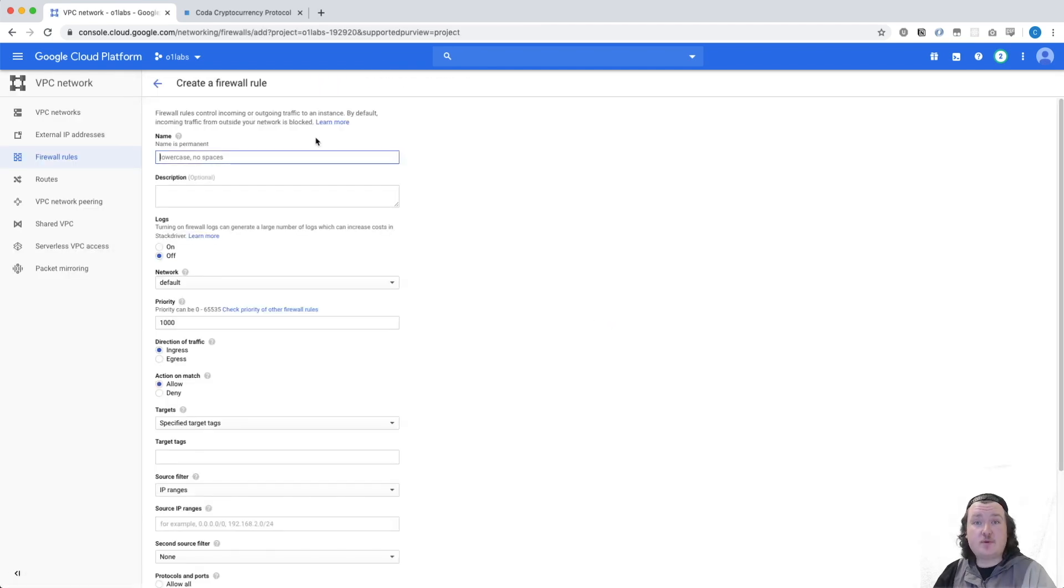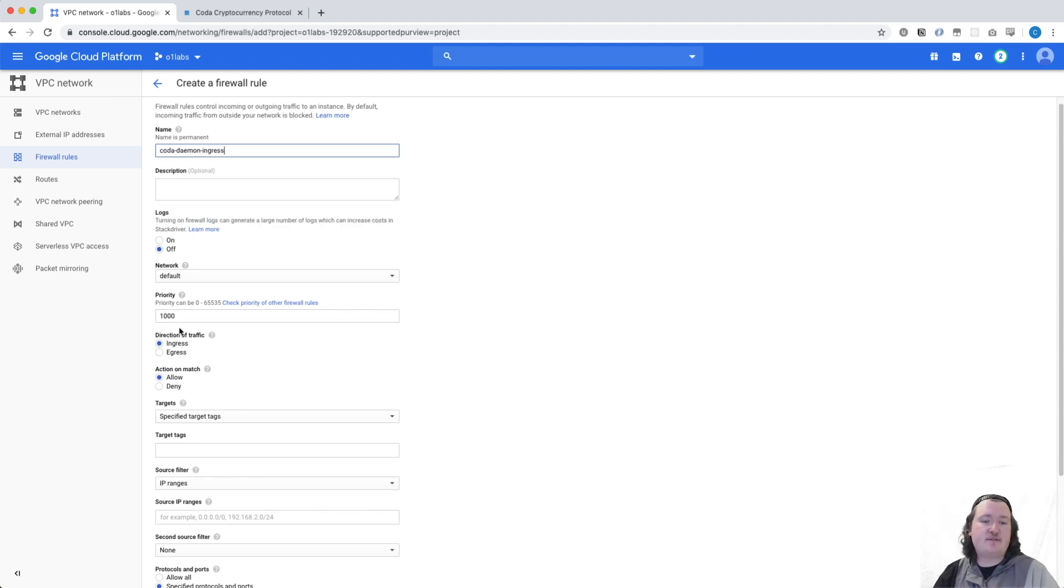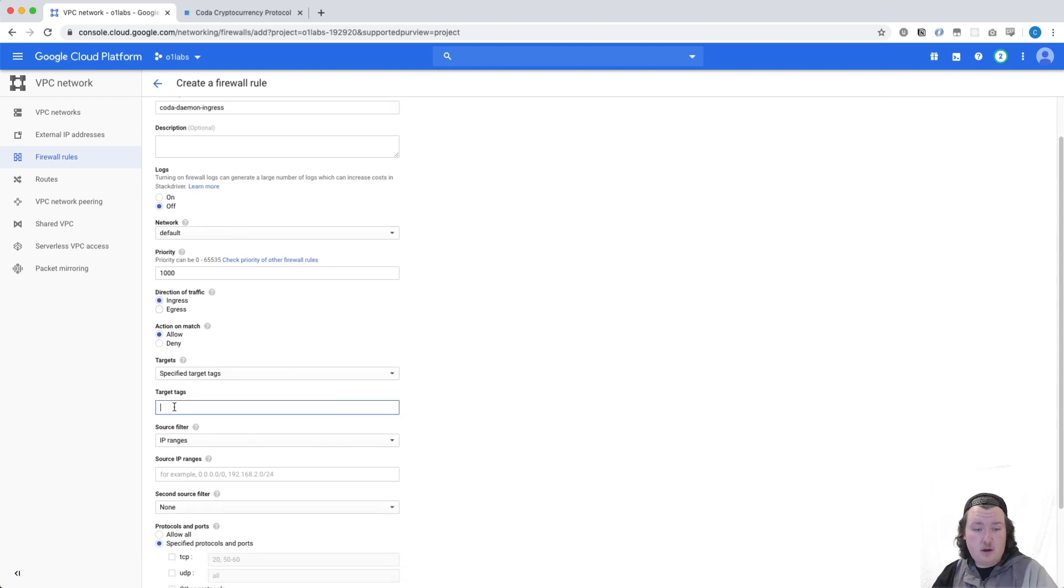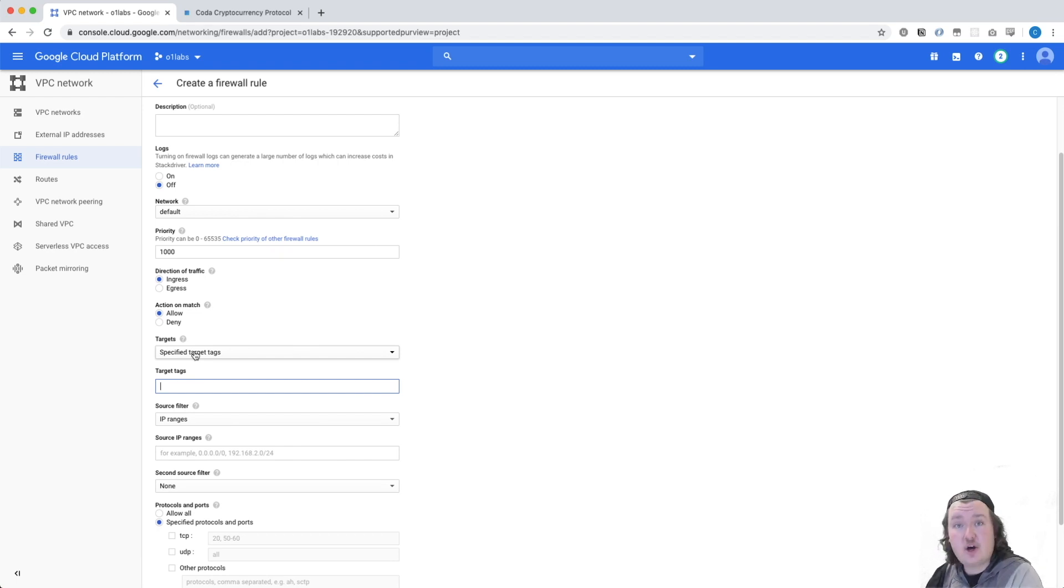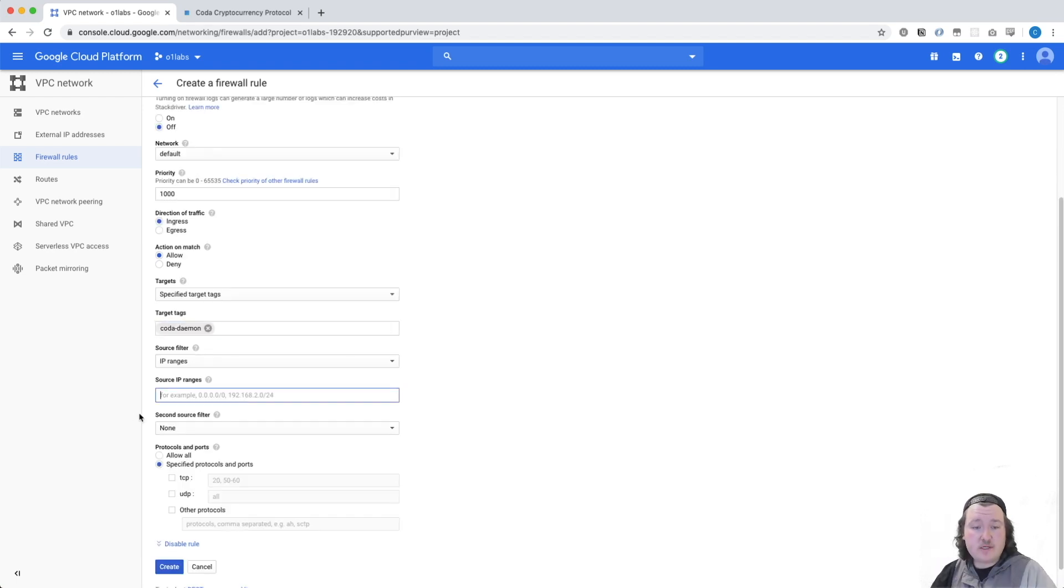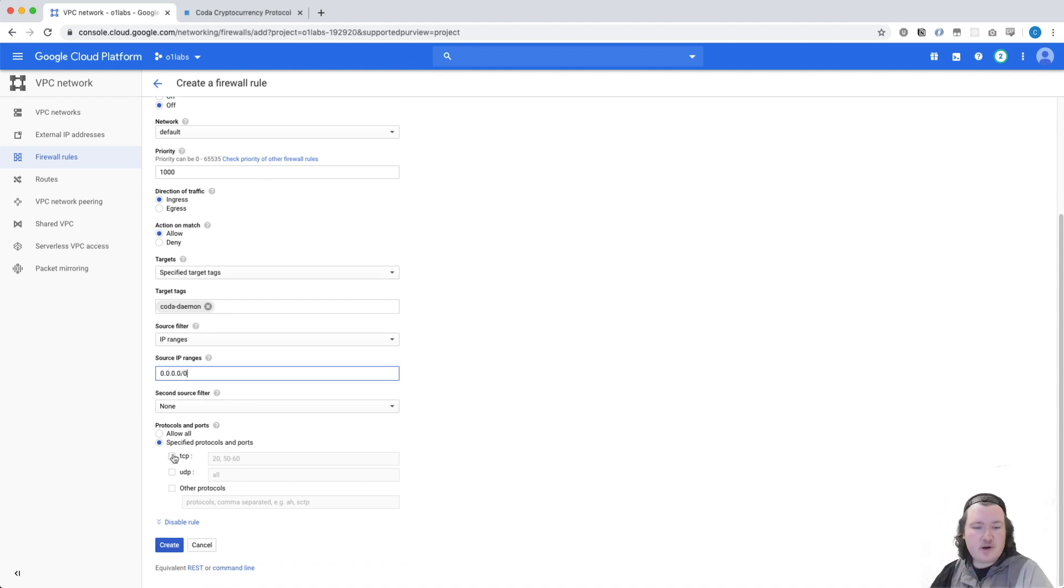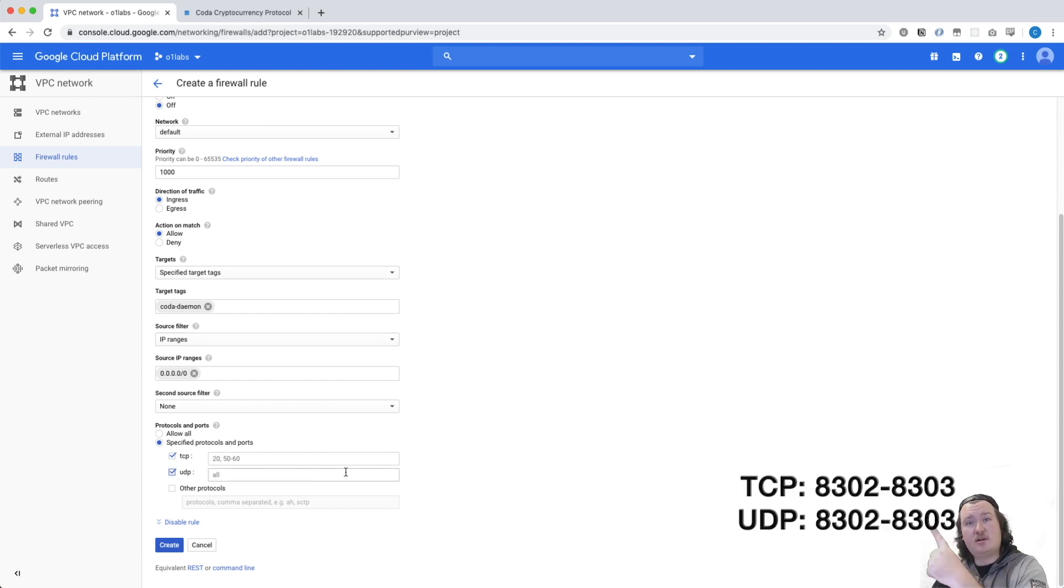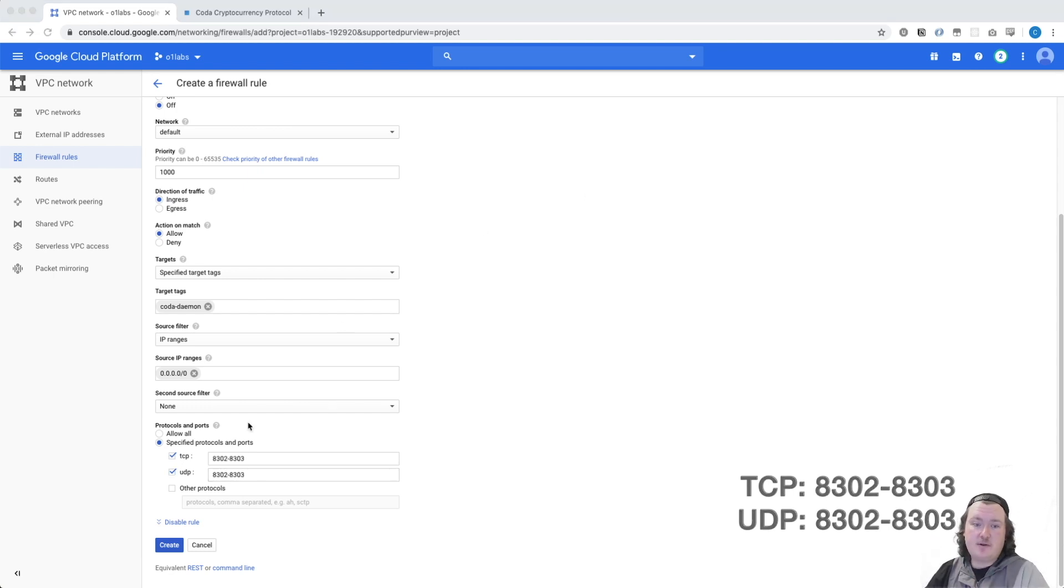On this page, we're going to specify our firewall rule. First, let's enter a name. We're going to make sure that the direction of traffic is ingress. These are external nodes trying to connect to our node. We're going to type in that network tag that we specified earlier. That was Coda Daemon. Here, we're going to specify which IP addresses we should allow. In this case, it's just any old IP address on the internet. And here, we're going to specify TCP and UDP ports. If you look somewhere here, those ports that you should type in will be there. And once you're done typing in those ports, you can go ahead and click Create.